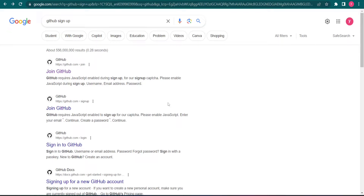These repositories are commonly used with version control systems such as Git, which allows you to track the changes made to project files over time. GitHub and Git both work together. With GitHub you can use it in either of two ways: the graphical user interface, which is what I'll be showing you today, or the command line, which is a bit more advanced.